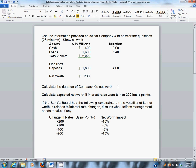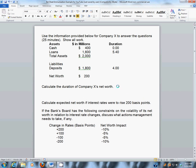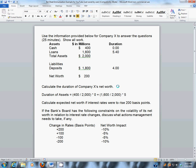To calculate the duration of net worth, the first thing we need to do is calculate the duration of assets. The duration of assets equals the amount in cash, $400 million, divided by total assets of $2 billion, times the duration of cash — which is zero, so this term drops out — plus $1.6 billion divided by $2 billion, times the duration of 5.40 years. When you do that math, you get a duration of assets of 4.32 years.